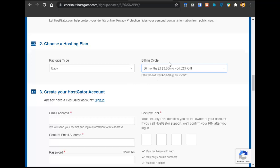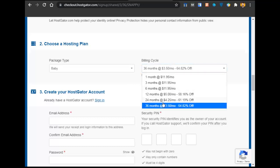Why 36 months? Because if you buy it for 36 months — that means 3 years — you will get it at only $3.50 per month. But if you select 1 year, you get the same thing at $5 per month. I recommend going with 3 years because if you have a long-term business, you want long-term hosting — so why not save money?